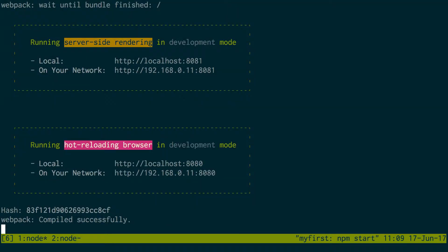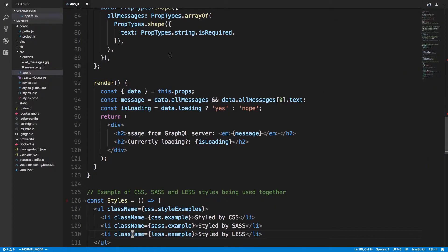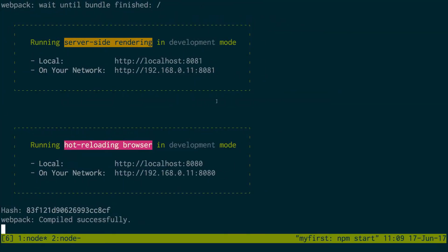Over here I have the ReactQL frontend running. This is running on localhost 8080, so I have both those up, and then over here in Visual Studio Code I have the code for ReactQL.